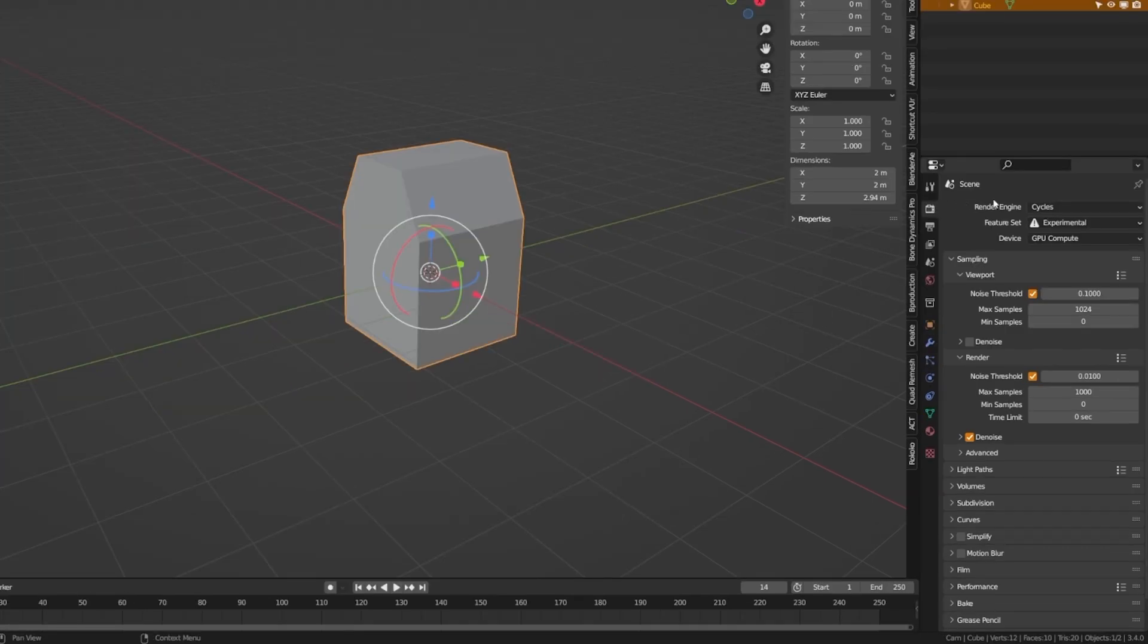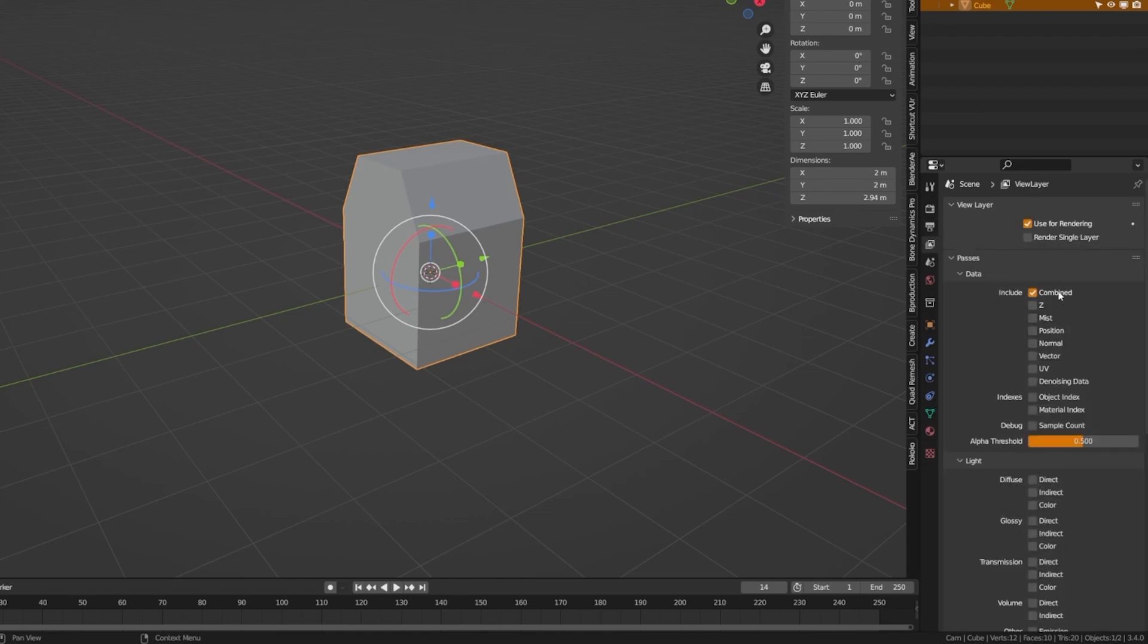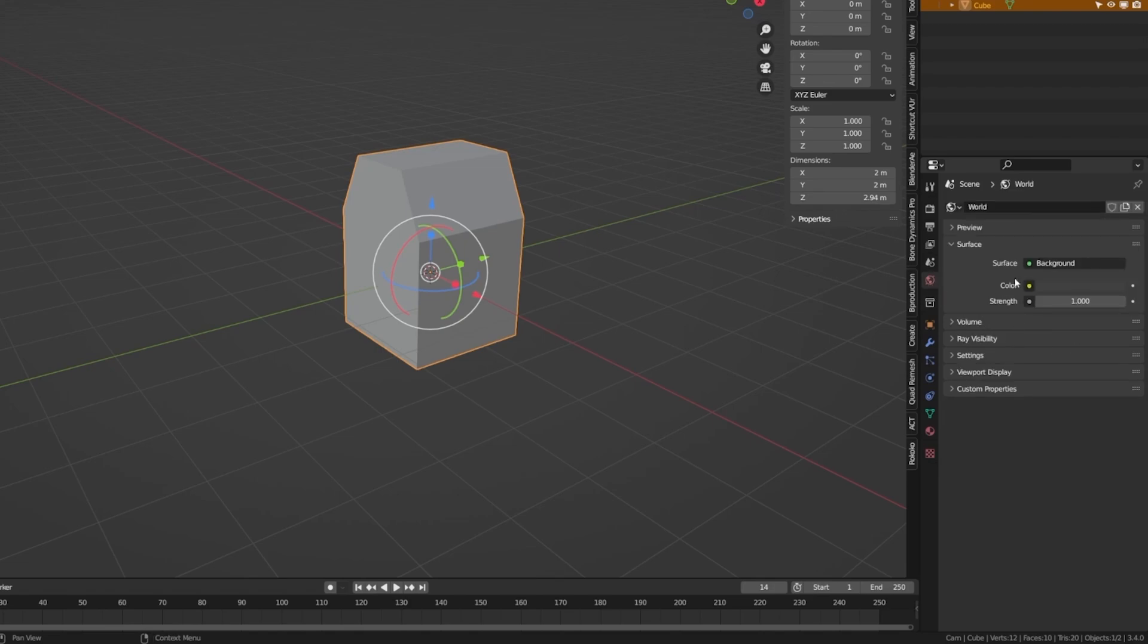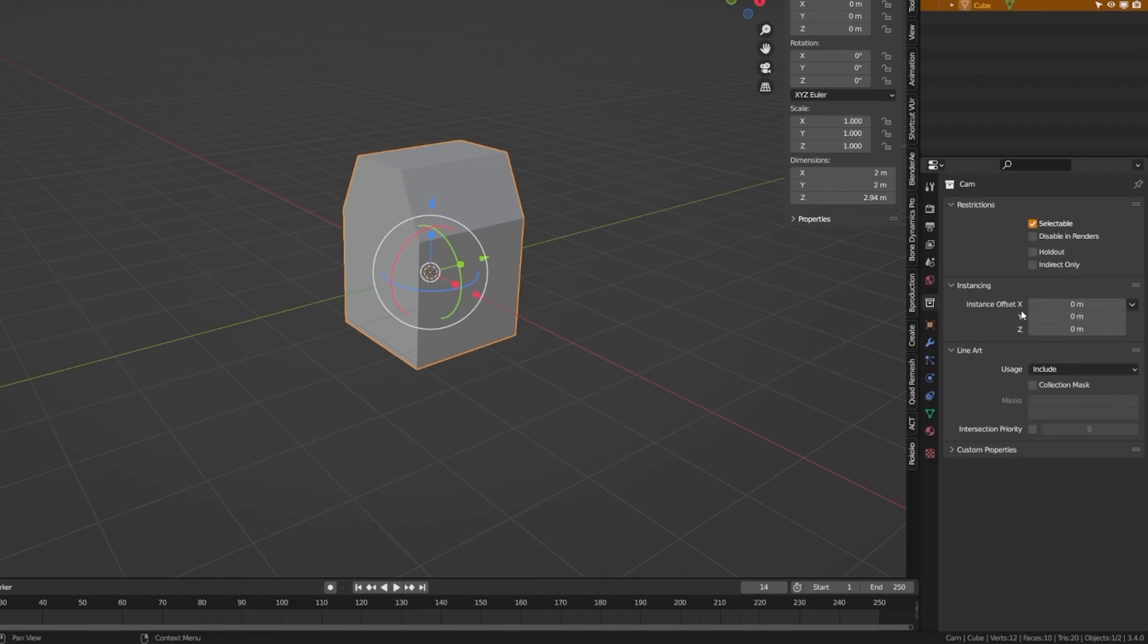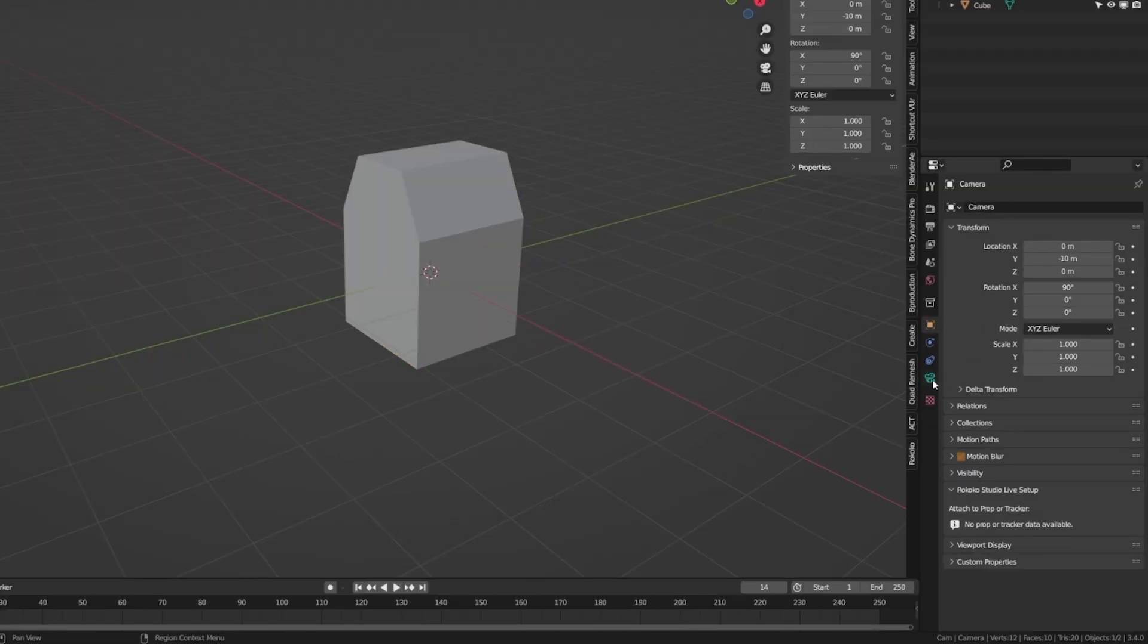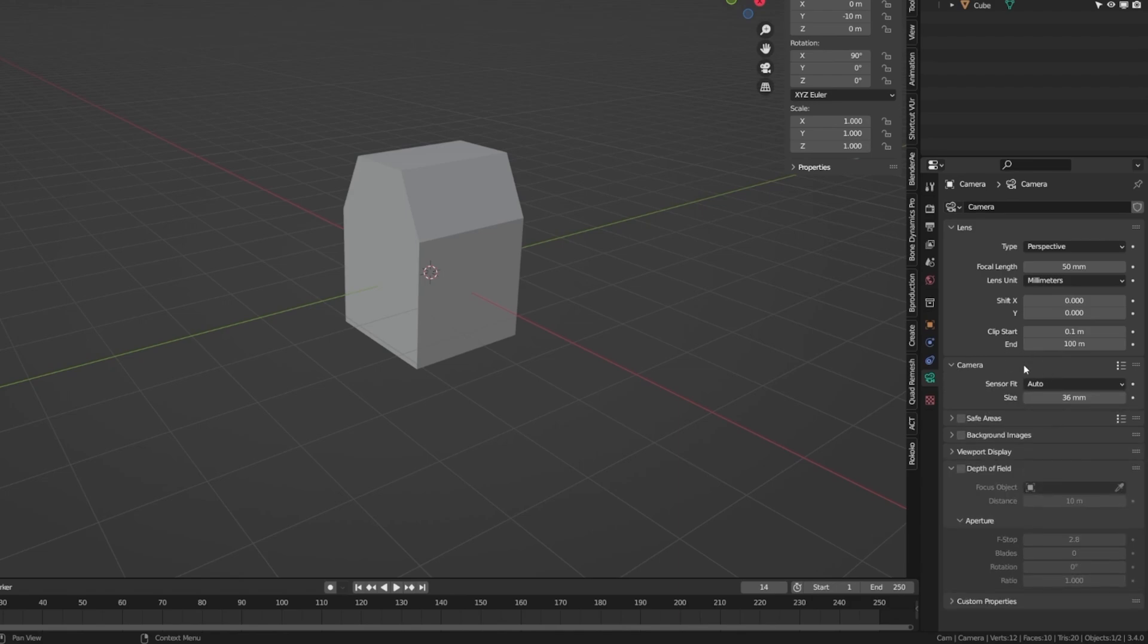So we have the render panel here, which allows us to choose our engine, our sampling options, our light paths, and more. Down here we have the output properties, which will allow us to choose the frame range, the output, and more. Here we have render layers, which can allow us to do multiple passes. We have scene properties, which you can do to alternate things like units and gravity. We have the world properties, which is where you can put your HDRIs or other effects that you want to have in the world there. And then down here we have our collection properties, our object properties, which will give you everything for the object selected. And this changes to the camera properties down here, which will give us depth of field options and more various camera properties such as the focal length.